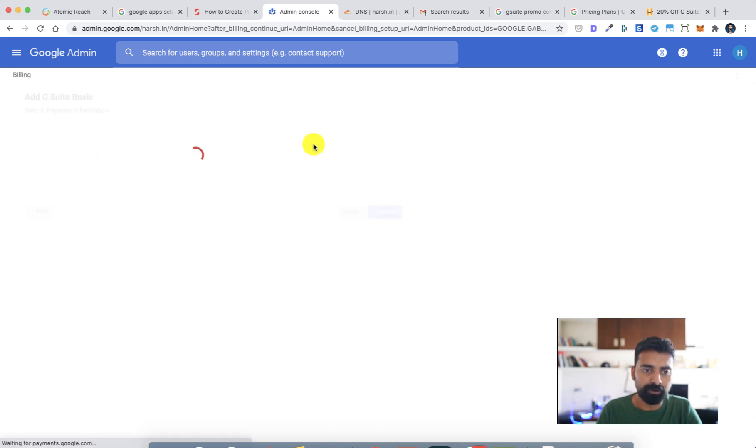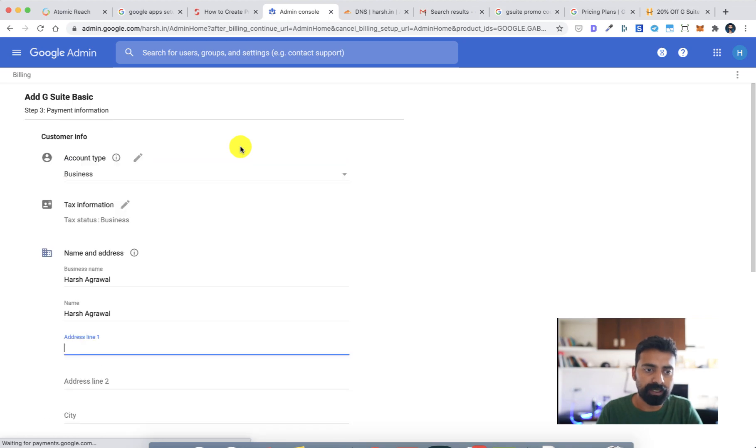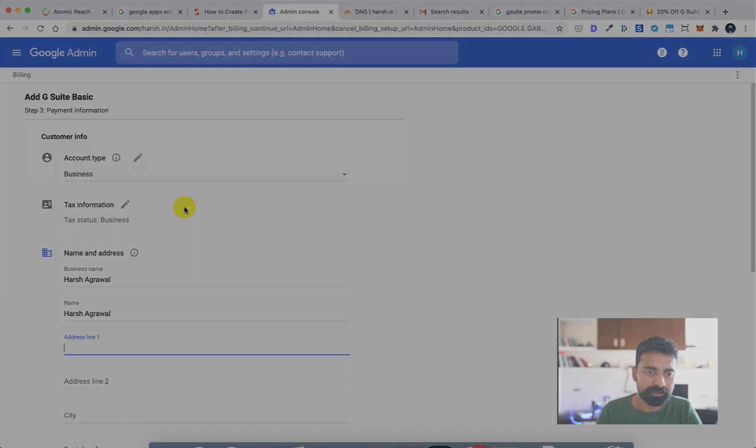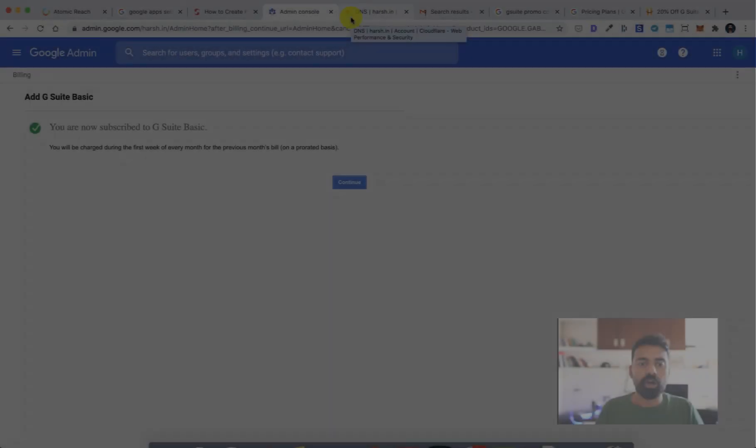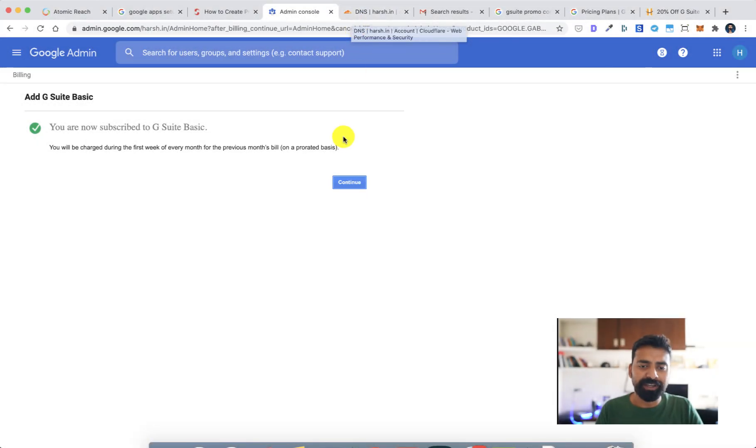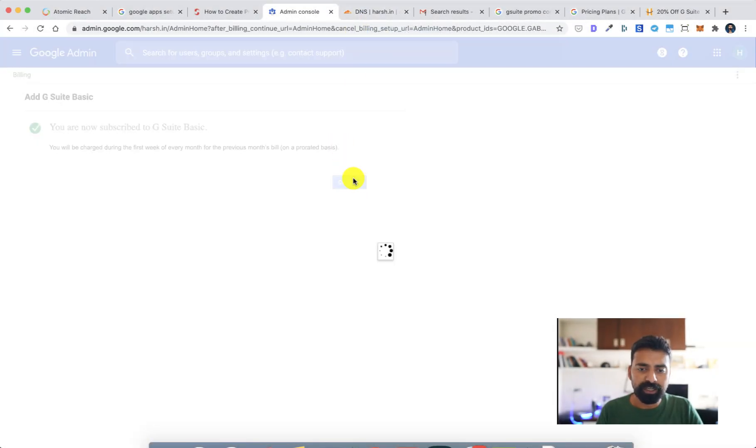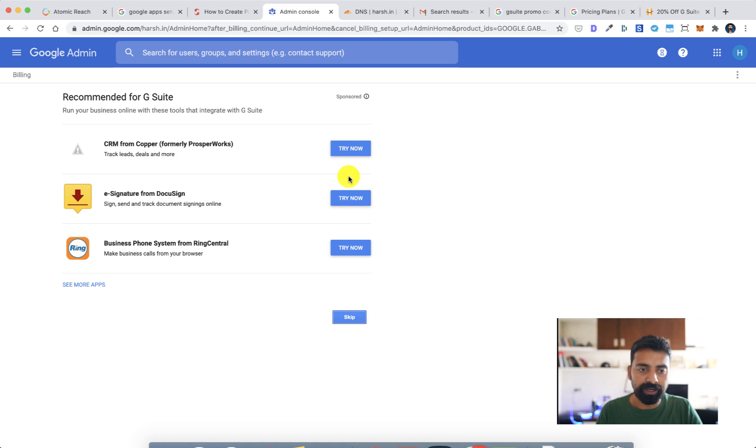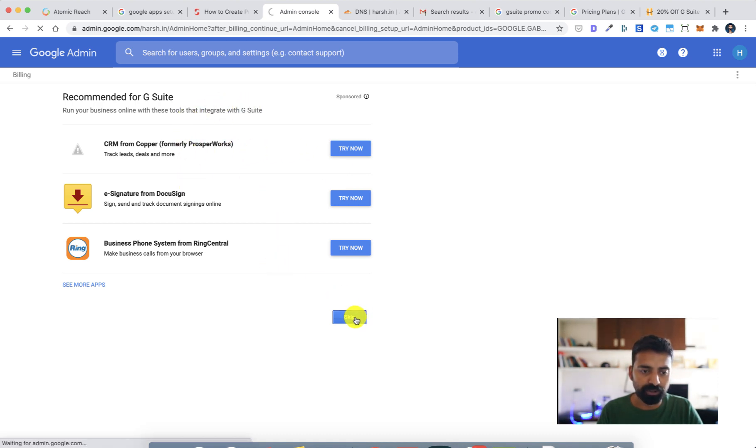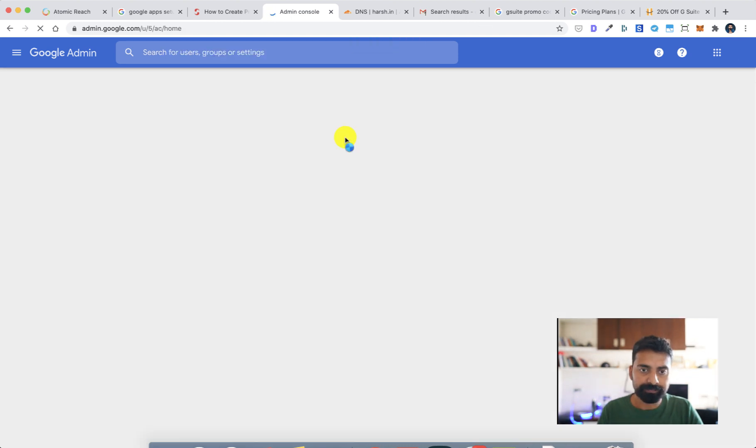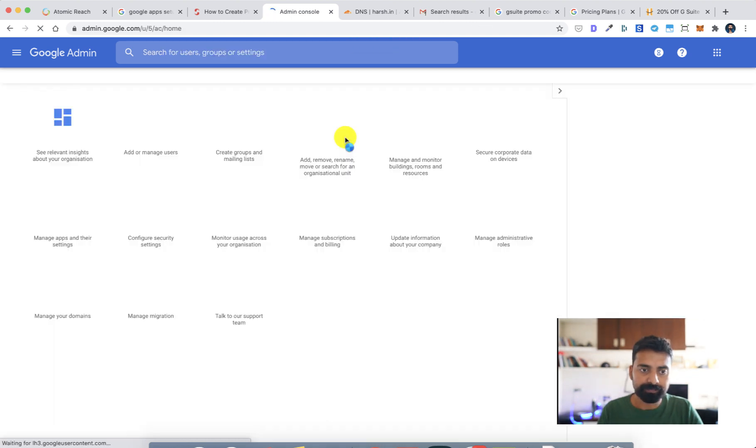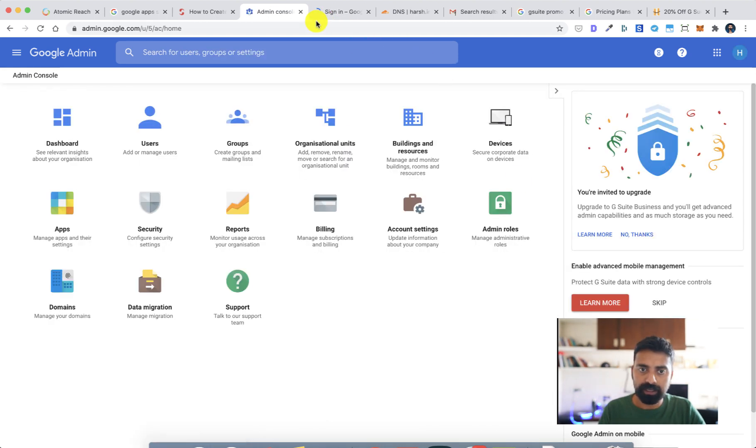Then we need to add the payment information. Let me quickly do this part. All right, so the payment info is all done. Let's move ahead. Recommended for G Suite - I don't need either of them, so click on skip.